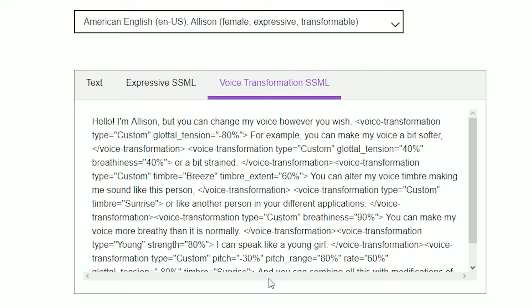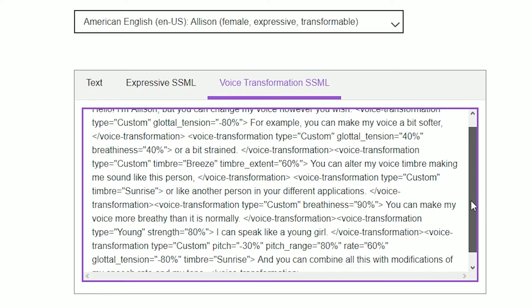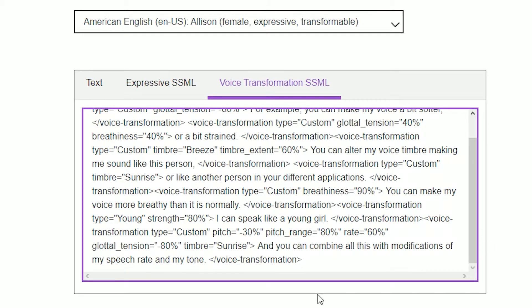Hello, I'm Allison, but you can change my voice however you wish. For example, you can make my voice a bit softer, or a bit strained. You can alter my voice timbre making me sound like this person, or like another person in your different applications. You can make my voice more breathy than it is normally. I can speak like a young girl. And you can combine all this with modifications of my speech rate and my tone.